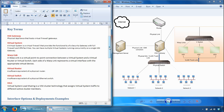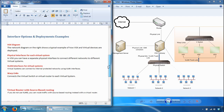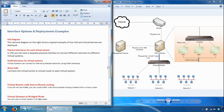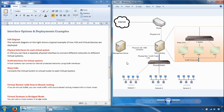The next portion covers interface options and deployment examples, including a VSX diagram showing a typical example of how VSX and virtual devices are deployed. However, this is just one of many ways of deploying the products. This diagram is similar to ones in the Checkpoint documentation, which contains many other diagrams and scenarios, so it's highly advised you take a look at them.